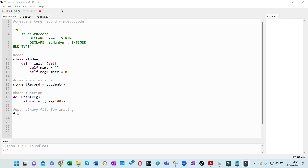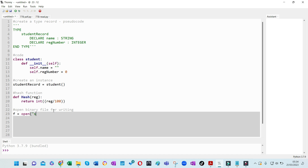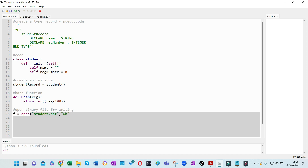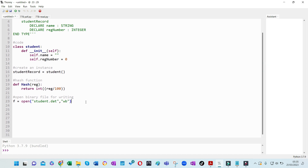Open the binary file for writing. Use the file handle, then 'open' - just like text file handling - with the file name. Remember it's not .txt; we normally use '.dat' as shown in the book. The file permission is 'wb' - that means write binary. So the file is open for writing in binary mode.